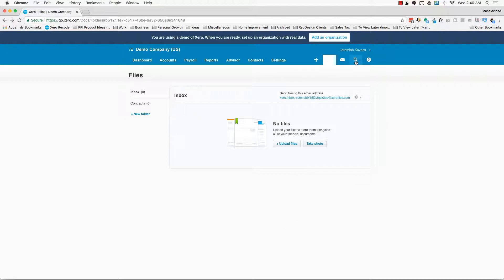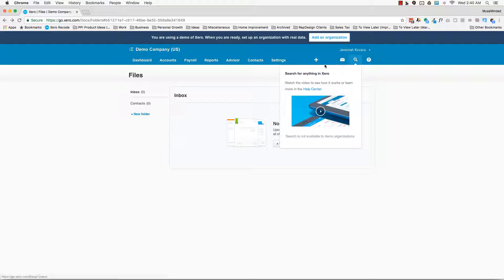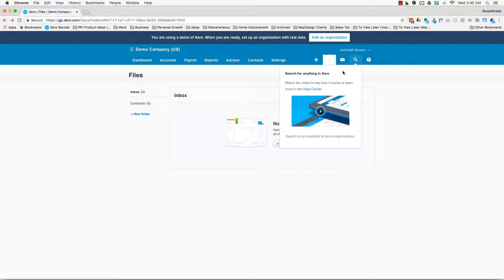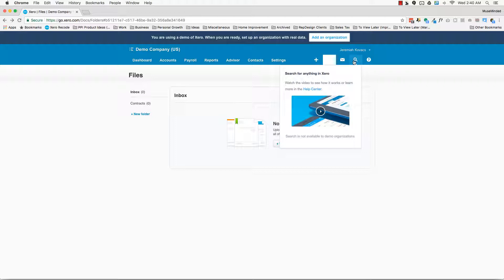Then you have the search function, which is a global search. You can search by invoice, by bill, by even dollar amount. Sometimes it gets a little wonky, like not quite as intuitive, but it's a pretty new feature and something that they're improving every day. So check out the global search, really handy, especially if you need to go look up a particular bill from a particular supplier. This is a really good place to go look them up real quick.